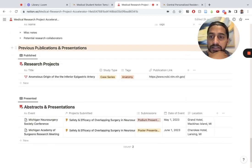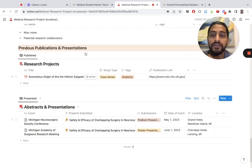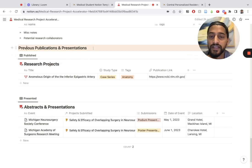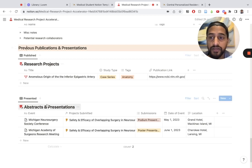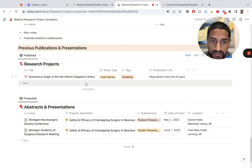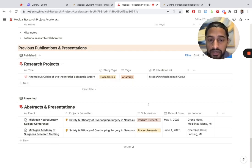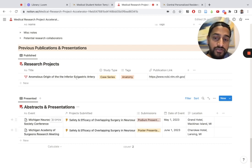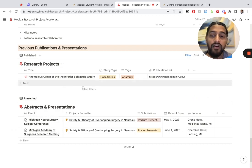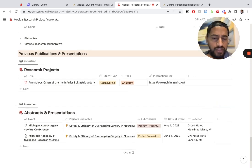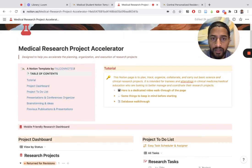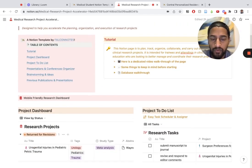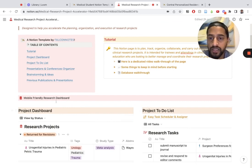This section is everything that you've previously published and previously presented. It serves as a living CV. When the time comes to submit your ERAS application or update your CV, you can go here immediately and see all the research projects that you've published. You can include a citation or publication link, and include all the presentations you've done for all these specific projects. This is a good way to organize all that information.